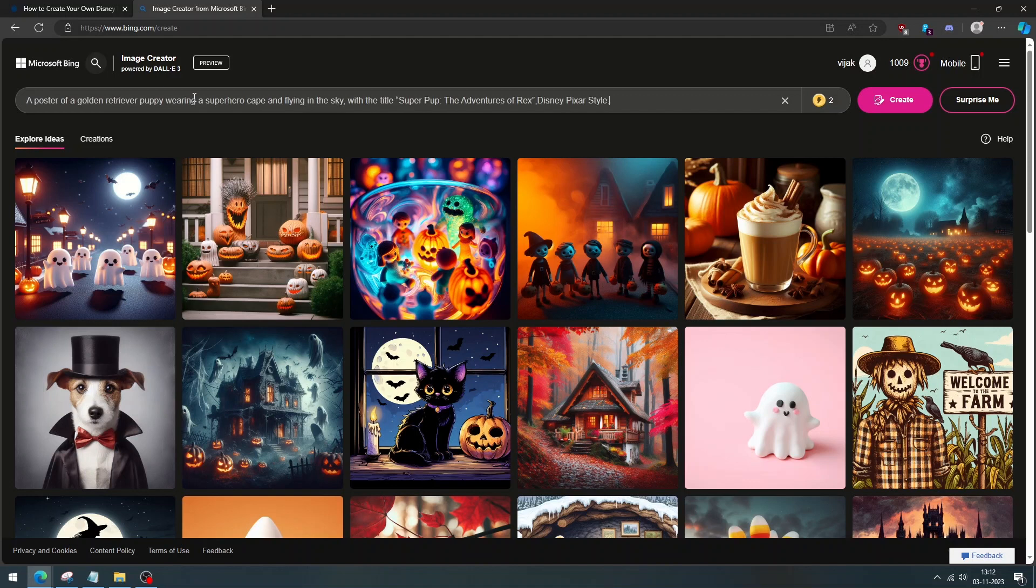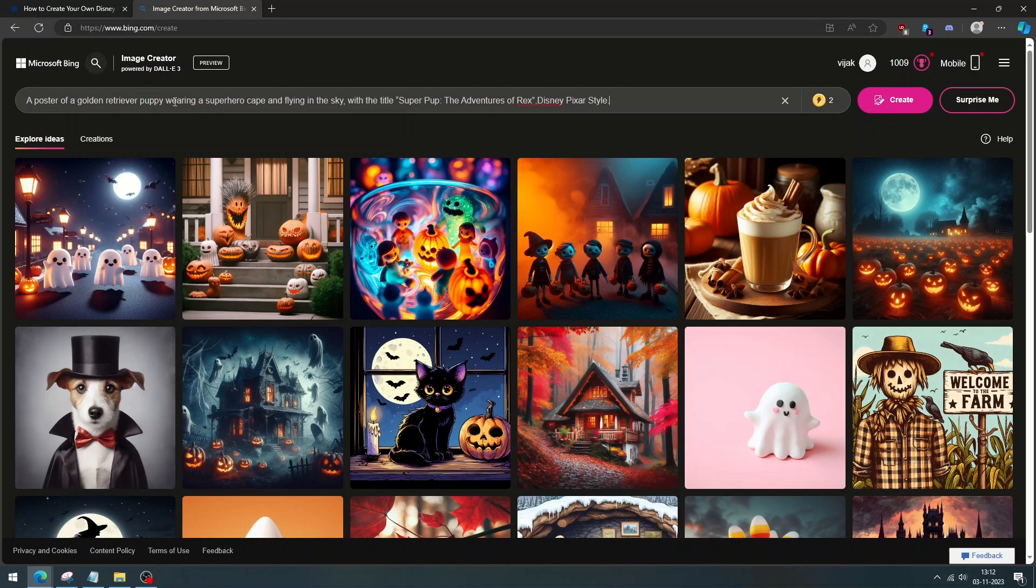After visiting the Bing image creator, you can see the text box on the top. Next, enter your prompt in the text box.